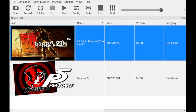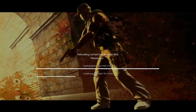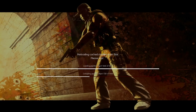Let's choose 50 Cent: Blood on the Sand. Hit Play and we're probably going to have to wait a moment while it compiles shaders. We got the flickering so please close your eyes if you are sensitive to this. Sometimes hitting the Steam button kind of fixes it — lodges it into place, so to speak.